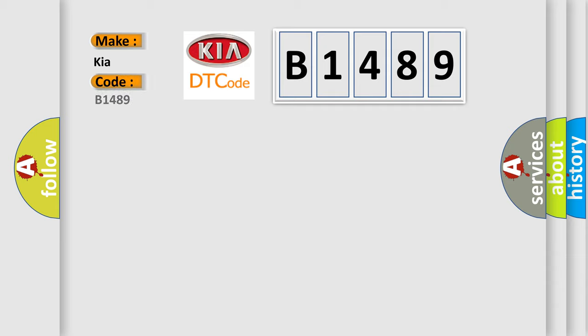B1489 interpret specifically for KIA car manufacturers?